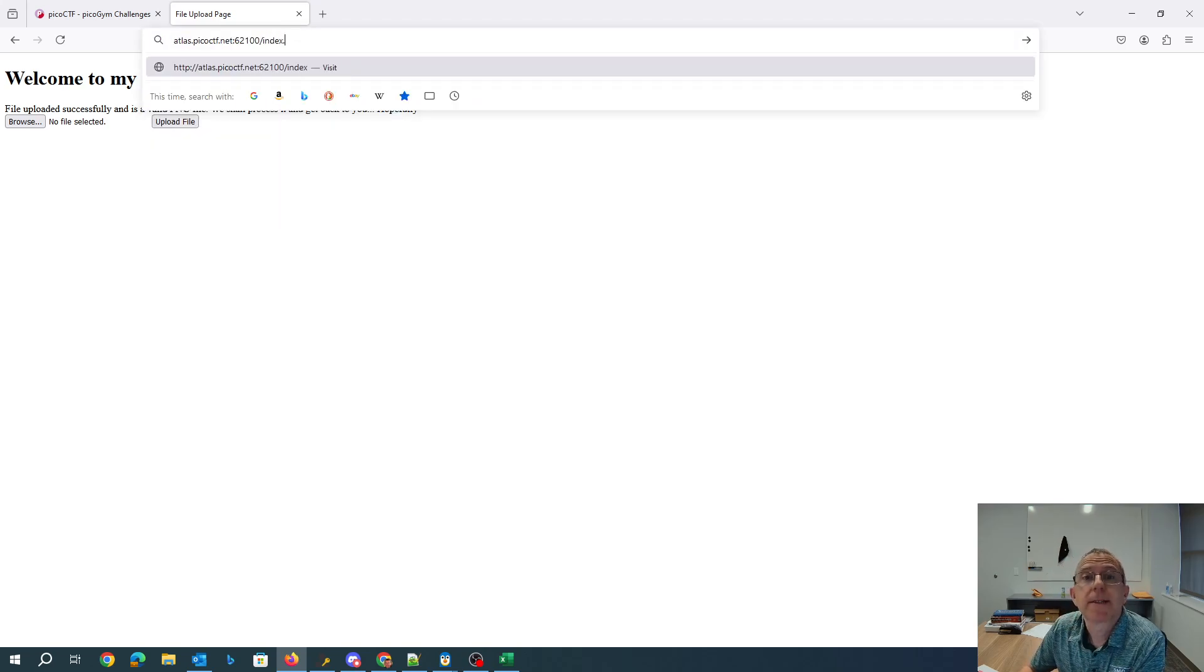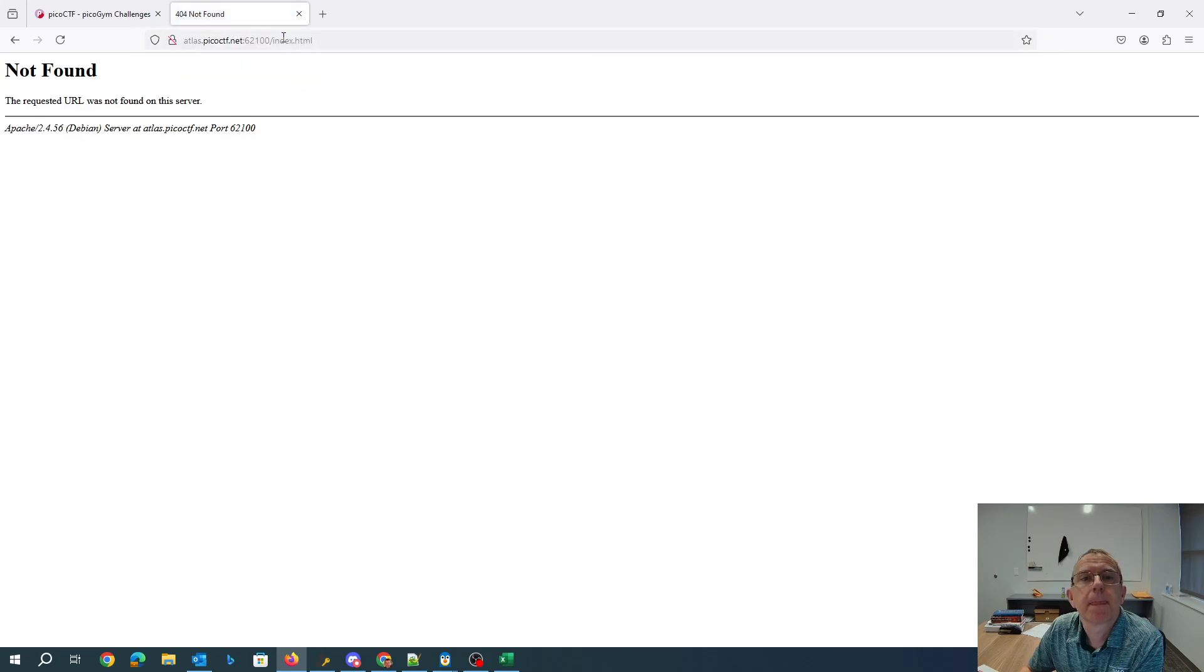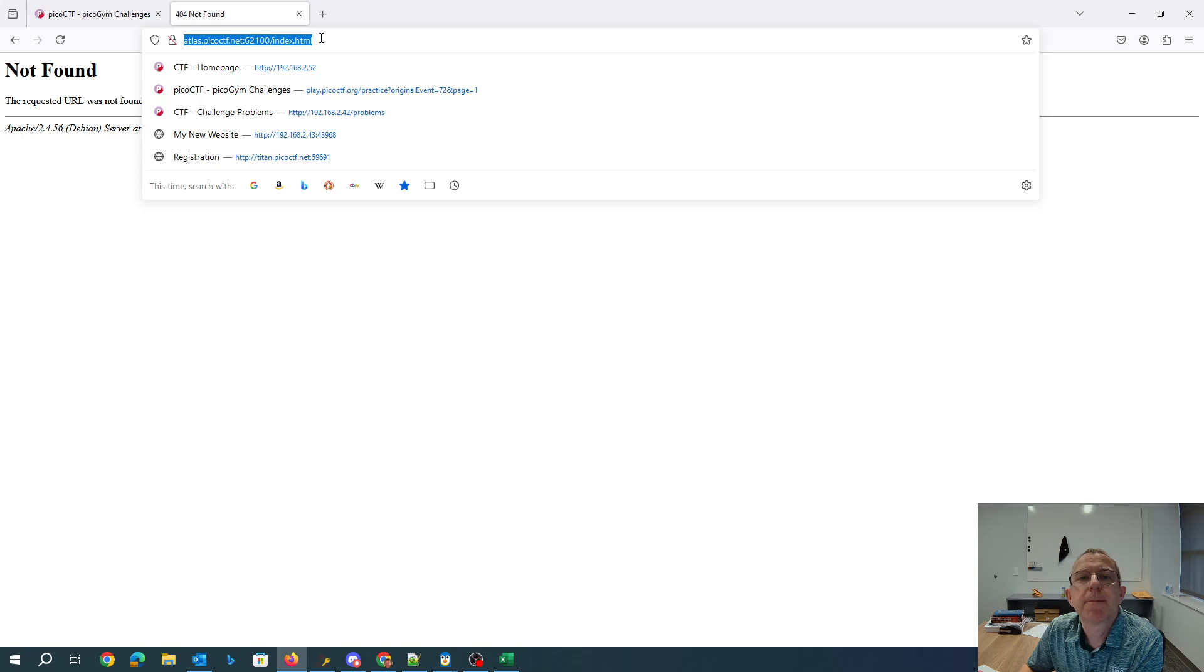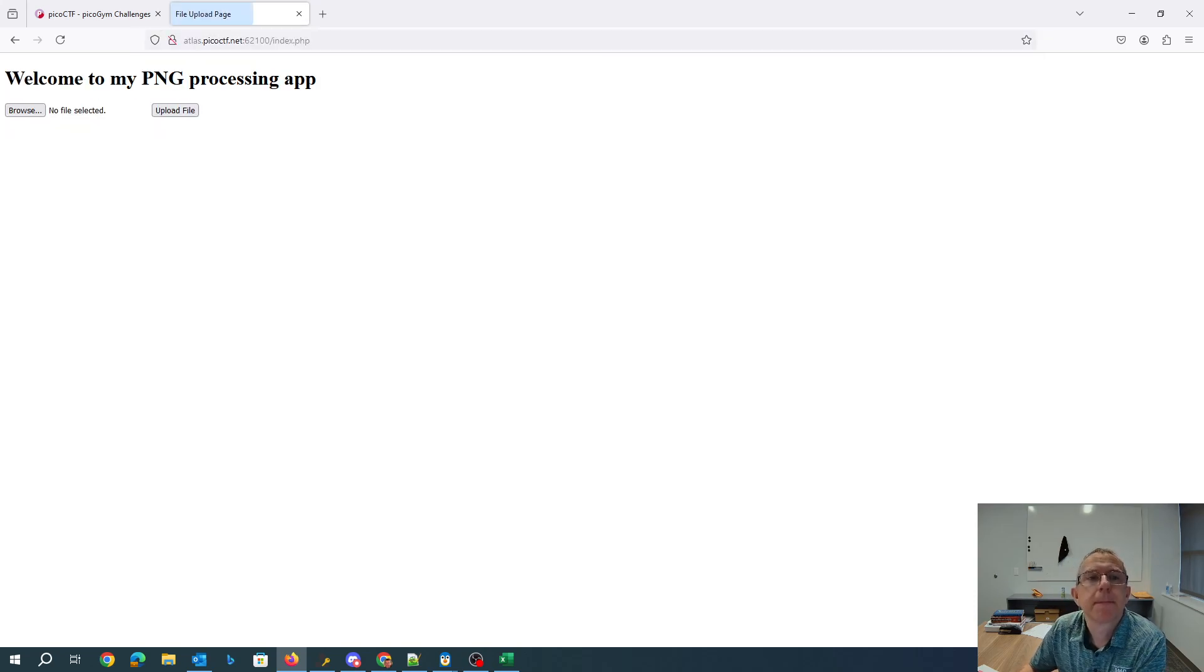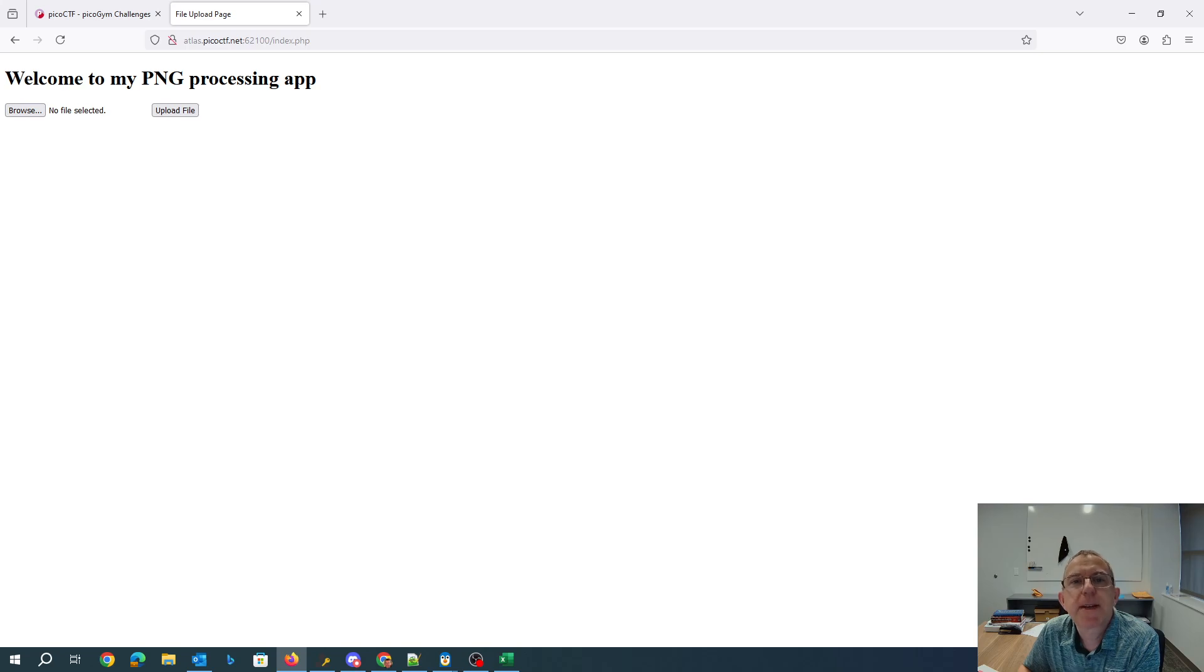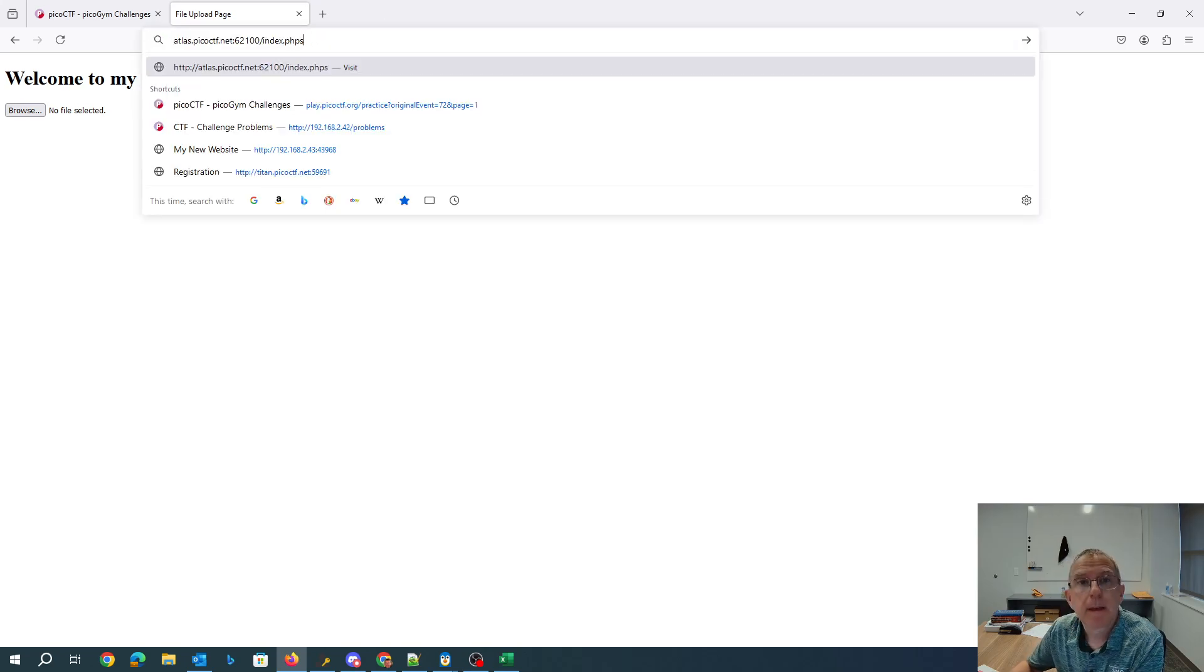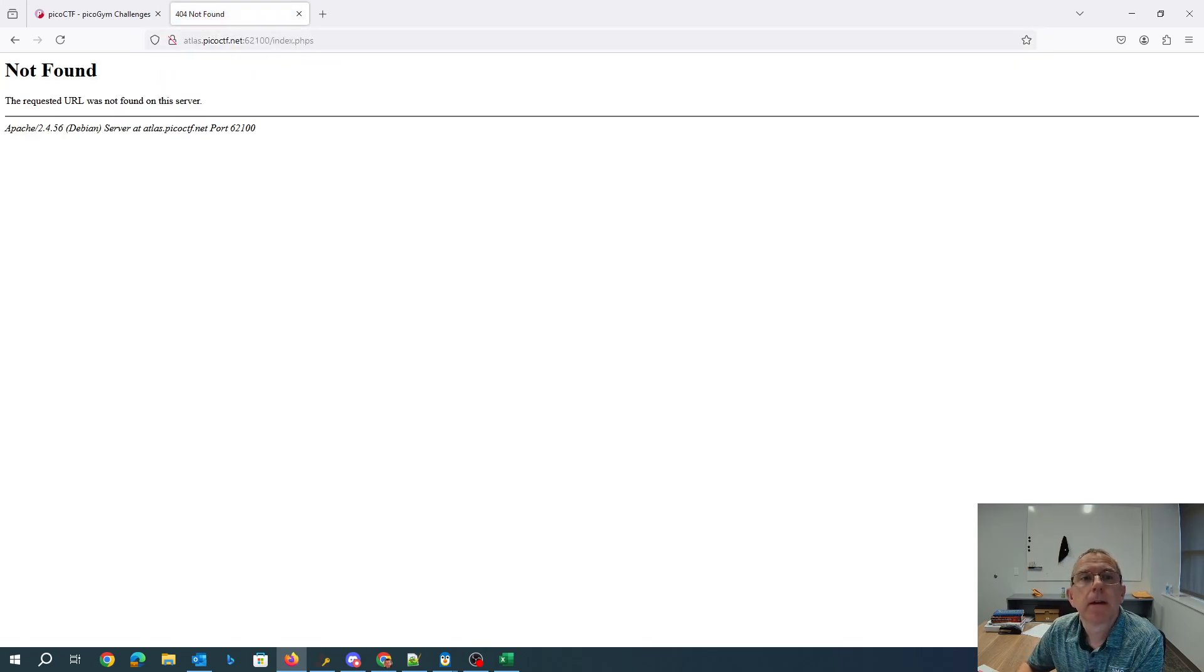Alright, let's see. So it's not HTML. It looks like it's PHP. I haven't left the source code lying around.